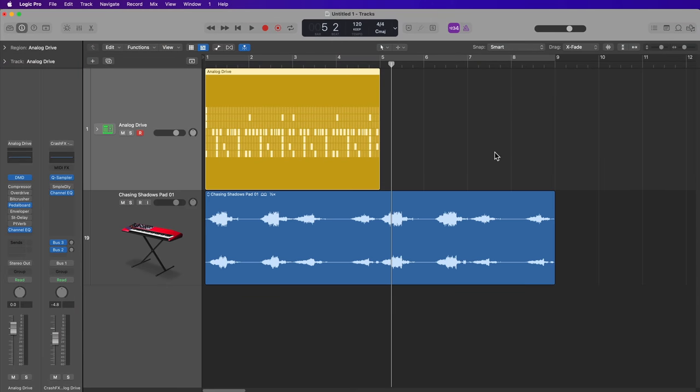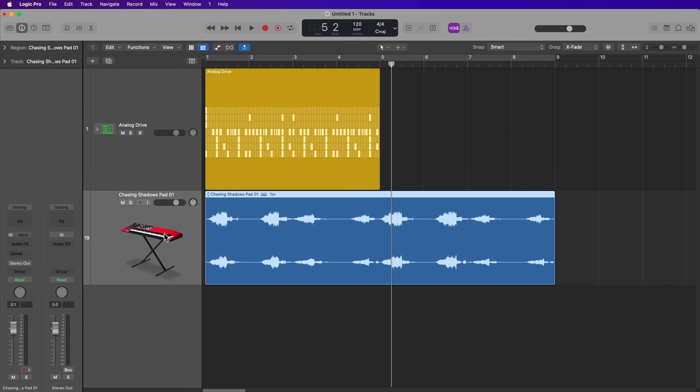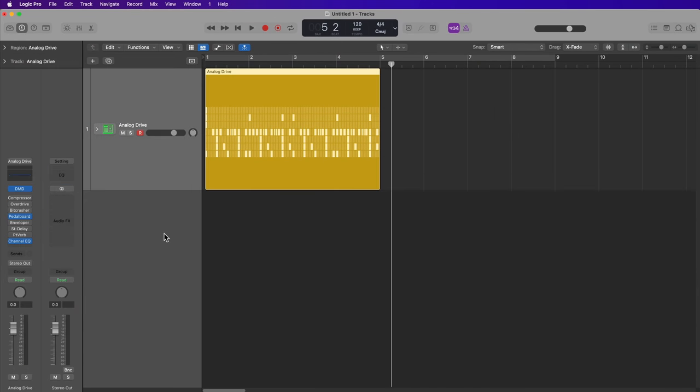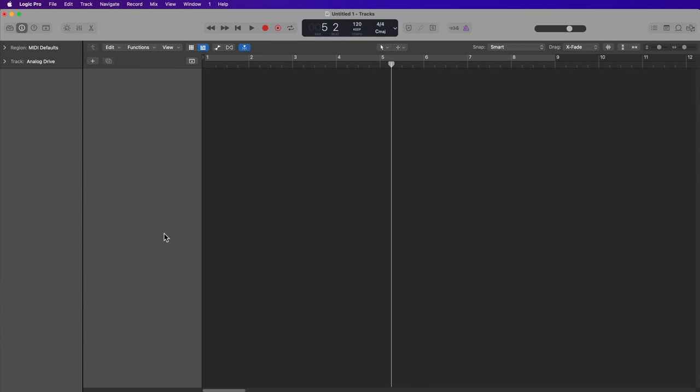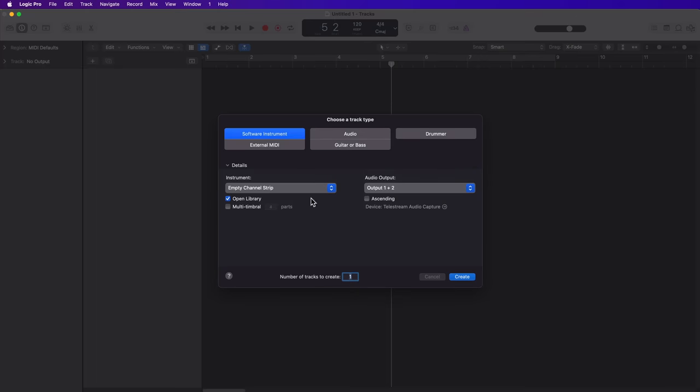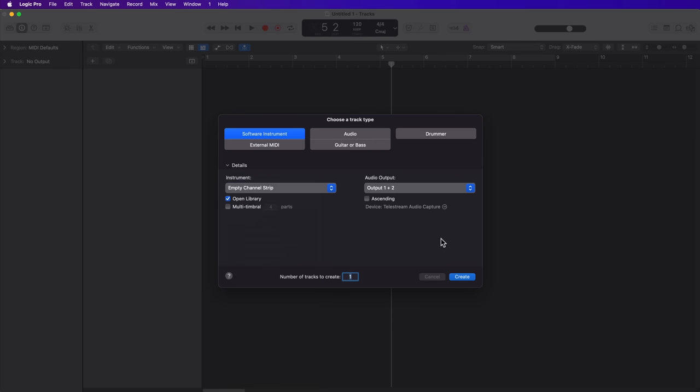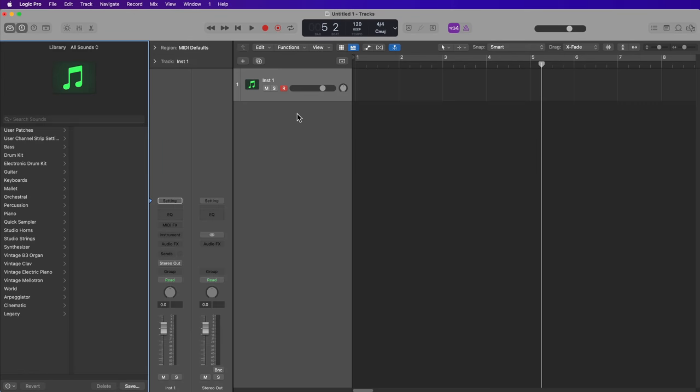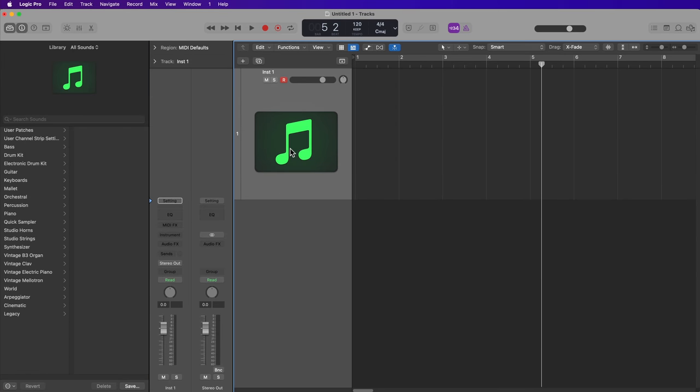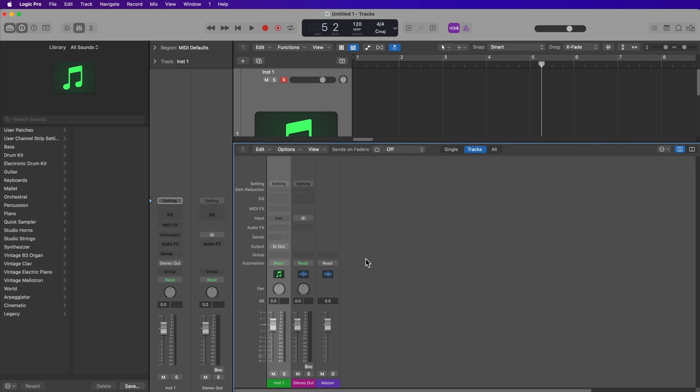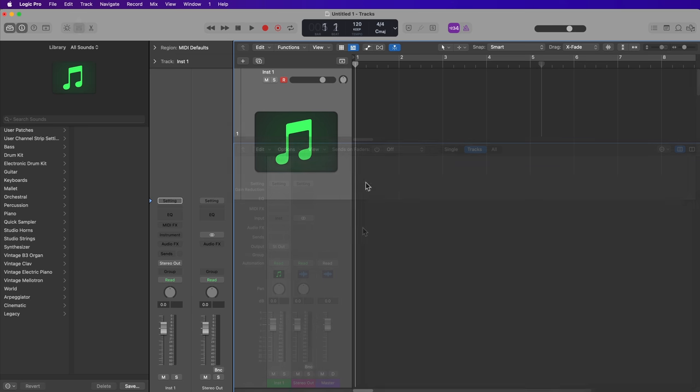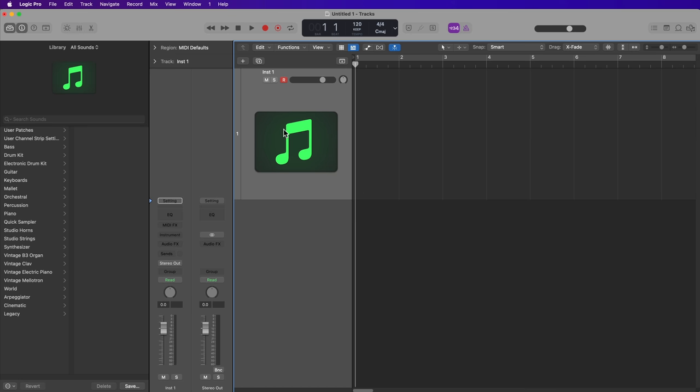Okay, so I've got a project here that I already started. I'm actually going to start completely from scratch, so I'm just going to go ahead and delete all of these tracks. And to start off, I'm going to create a new software instrument, but I do want to show you one little option here that I didn't show in previous videos, and that is if you don't select the default patch, if you just select empty channel strip and then click create, what this will do is it'll actually give you a completely blank software instrument, so you don't get any of those annoying buses for time-based effects.